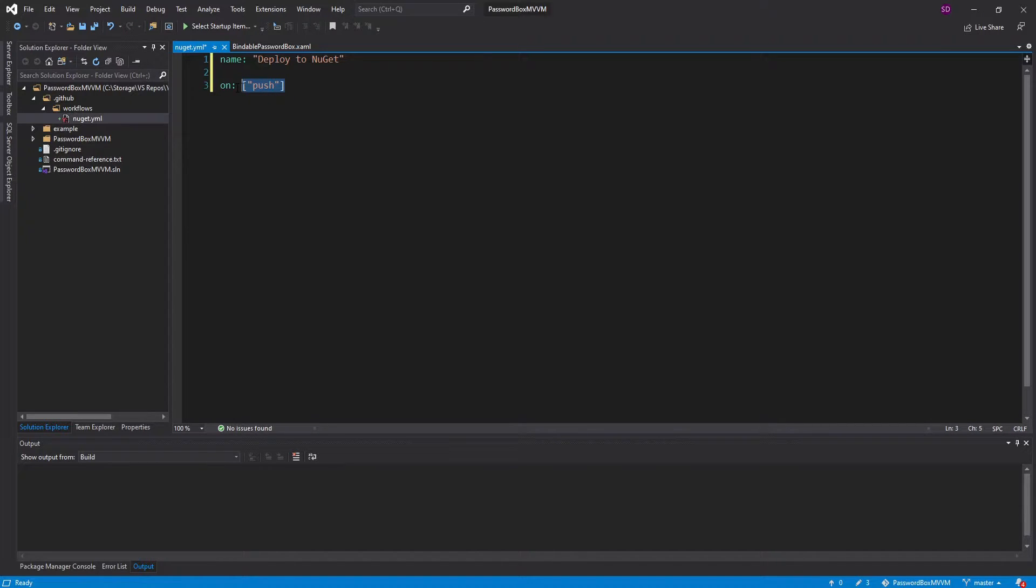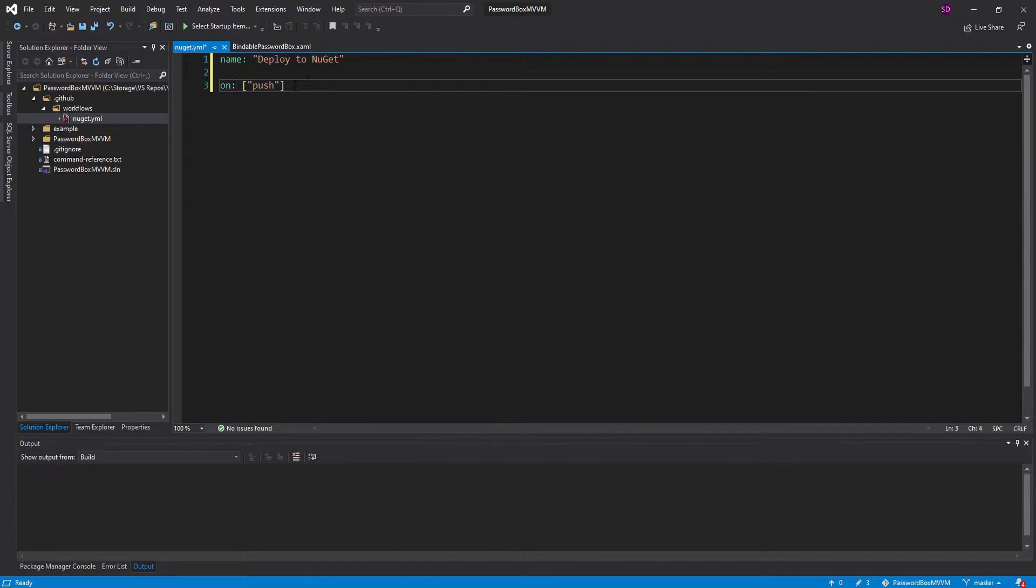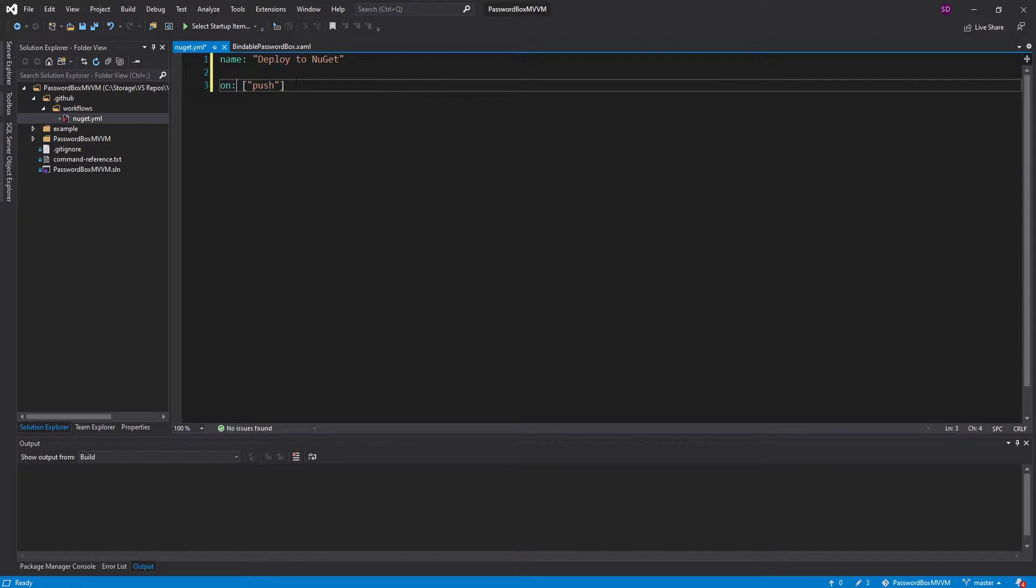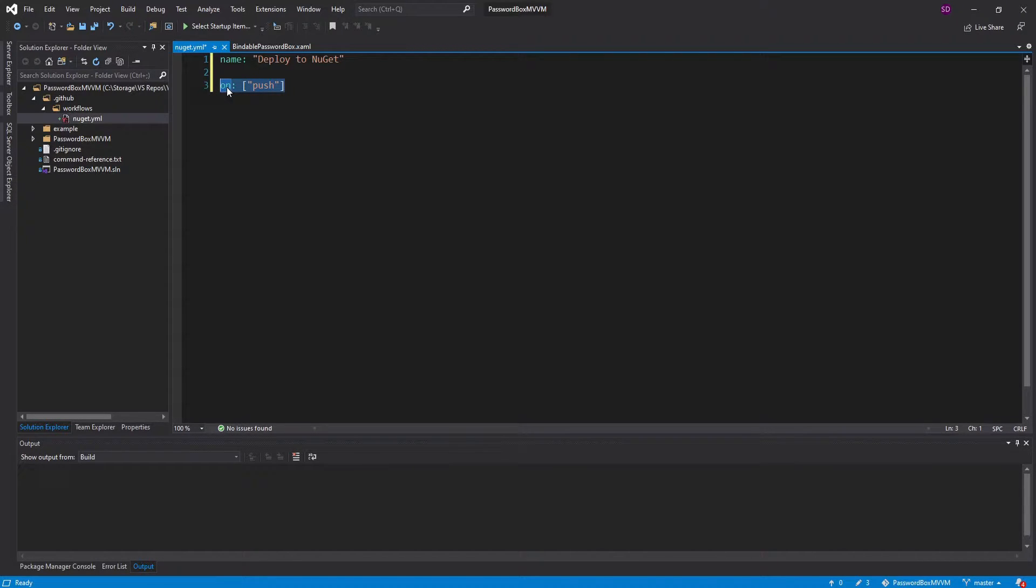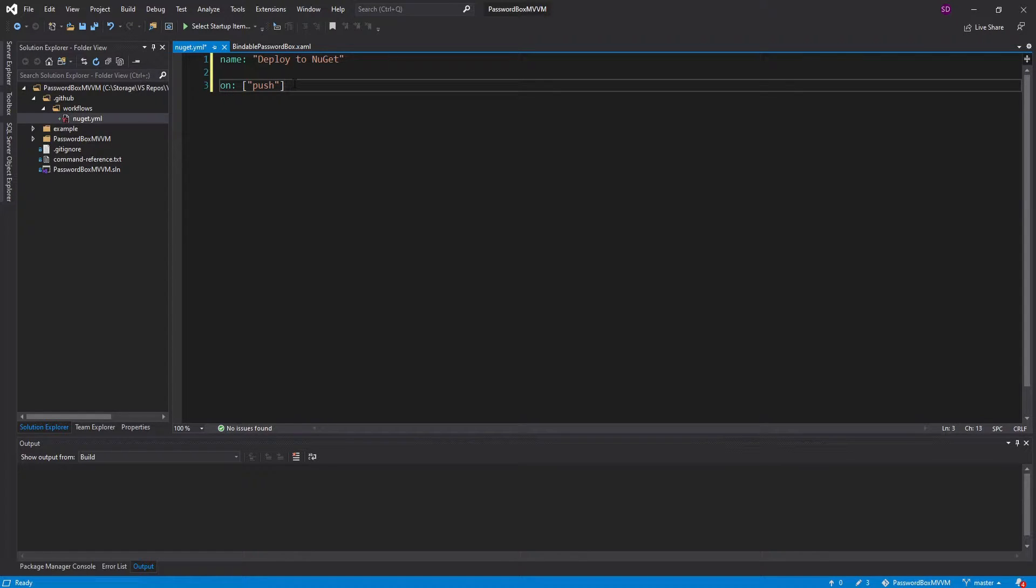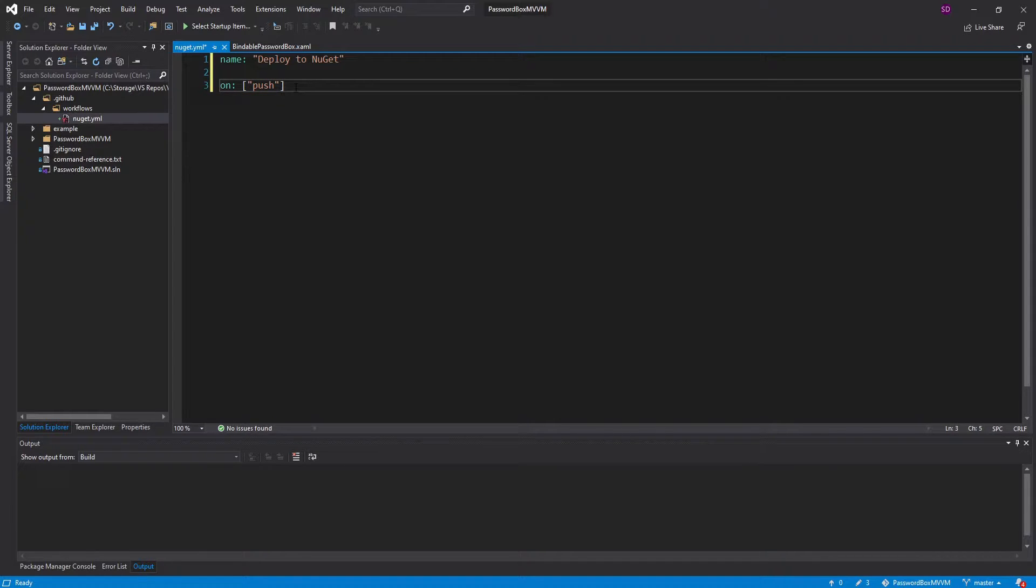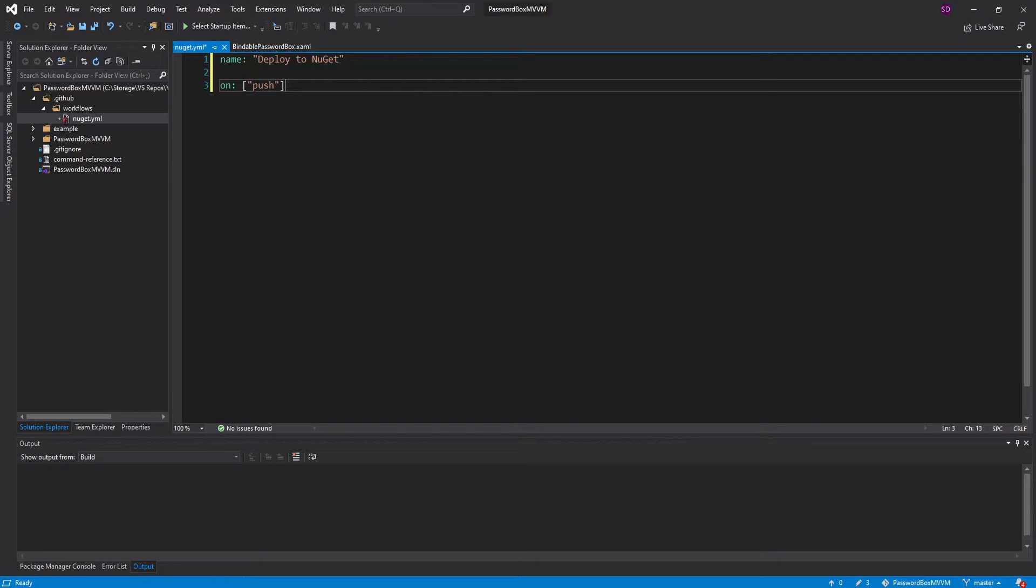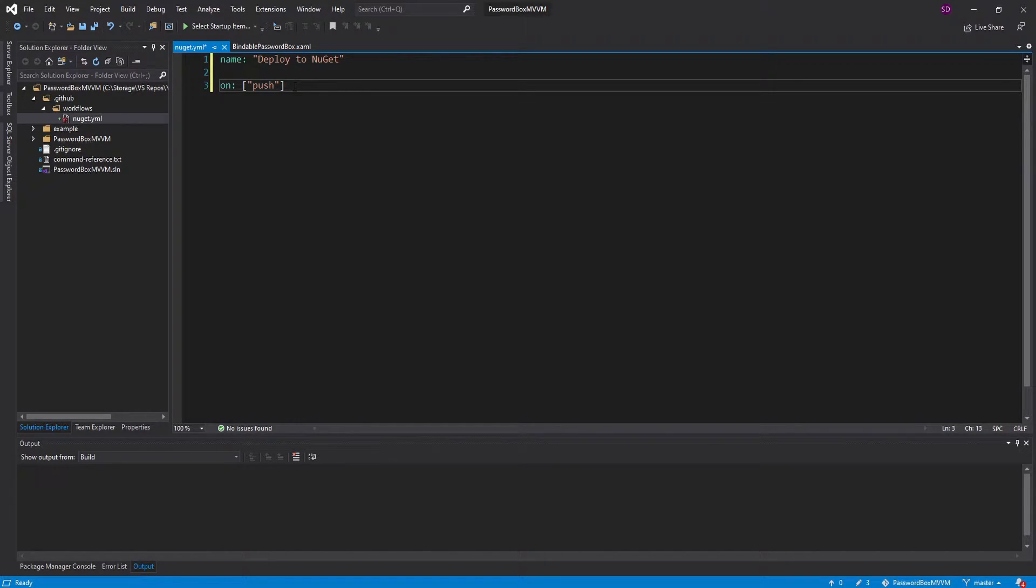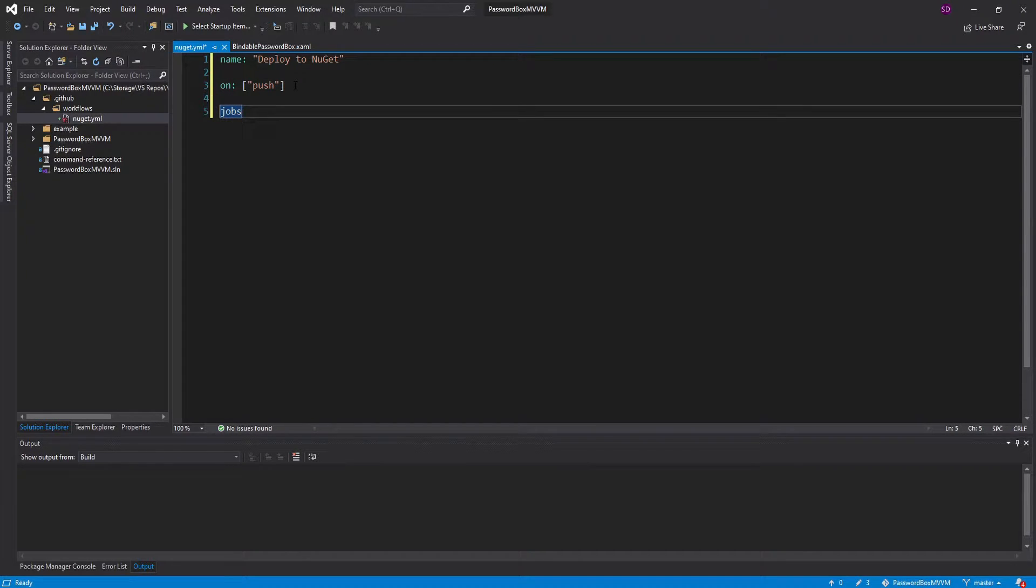You could have pull requests, tags. We're going to come back here in a little bit and change this when we set up automatic versioning. One thing to point out is that this is going to run when you push to any branch, and that might not be what you want. So you can customize this as you please. I'll leave a link to the GitHub Actions reference page in the description. Now we're ready to set up our jobs.